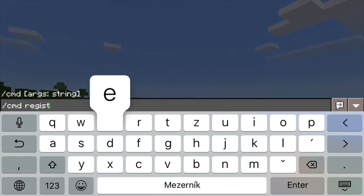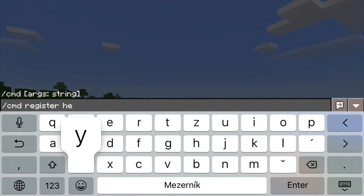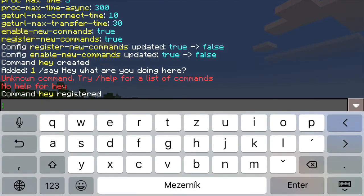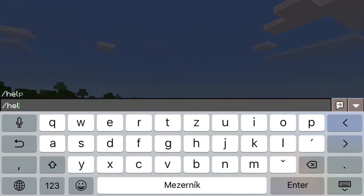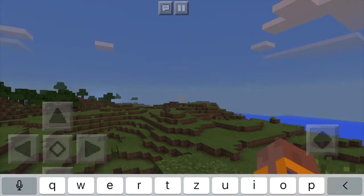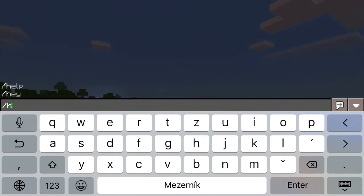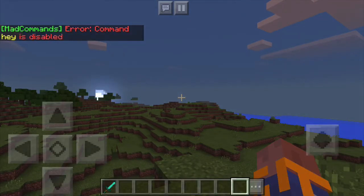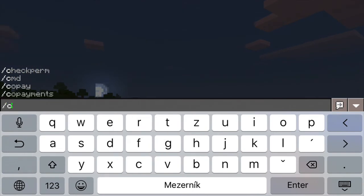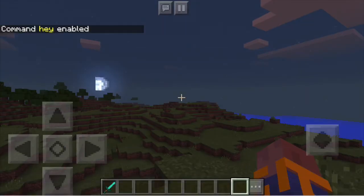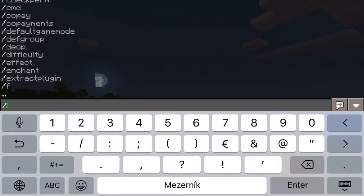You have to type slash cmd register and the command name to tell the server about the command. Now you can type slash help to get help for the command. When you type the command slash hey, you see it's already recognized as a valid command, but it's still disabled. So you have to use slash cmd enable to enable the command, and now you can finally use it.